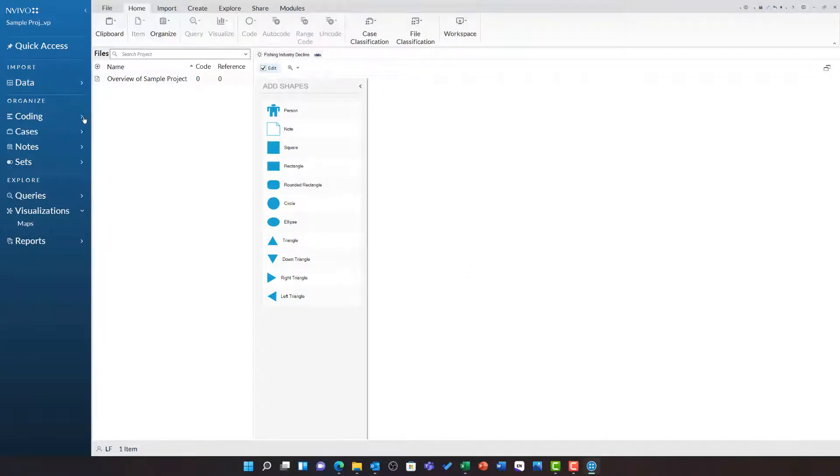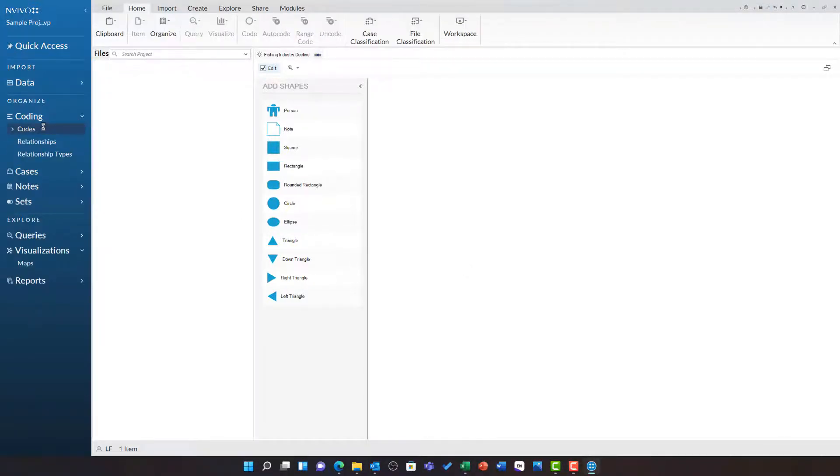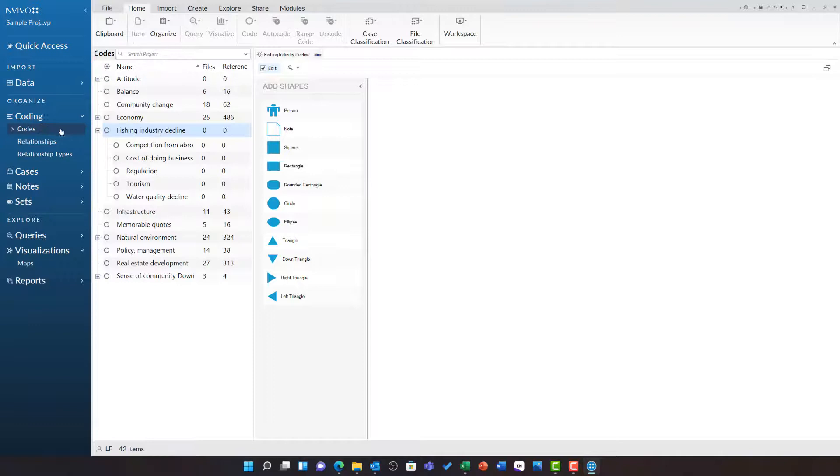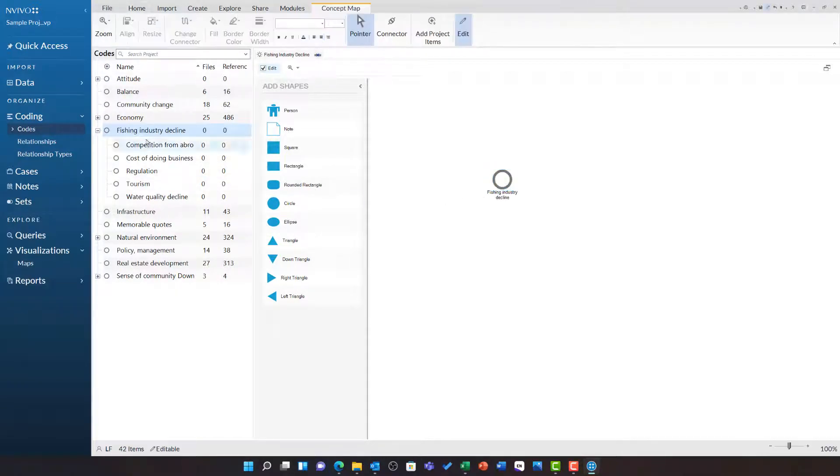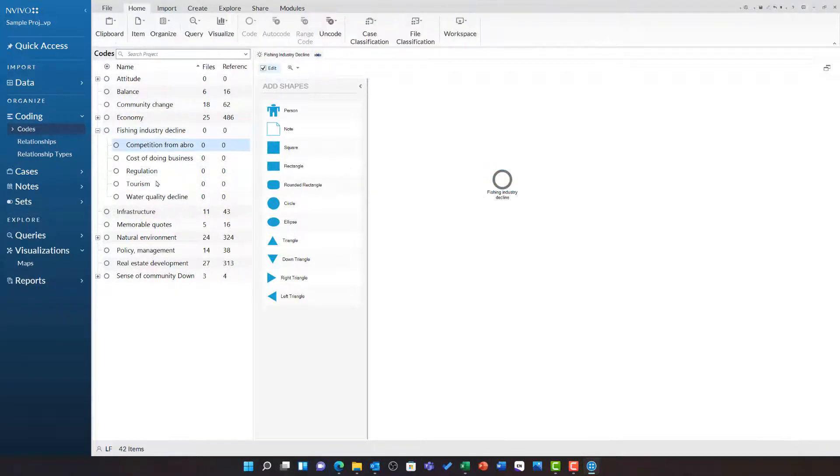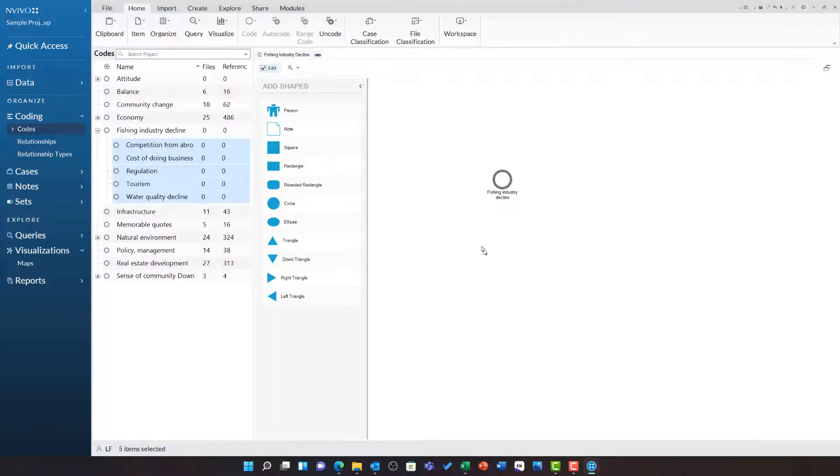I am heading into the coding area and choosing the codes folder. I am going to drag in fishing industry decline and I am going to drag in these sub themes.